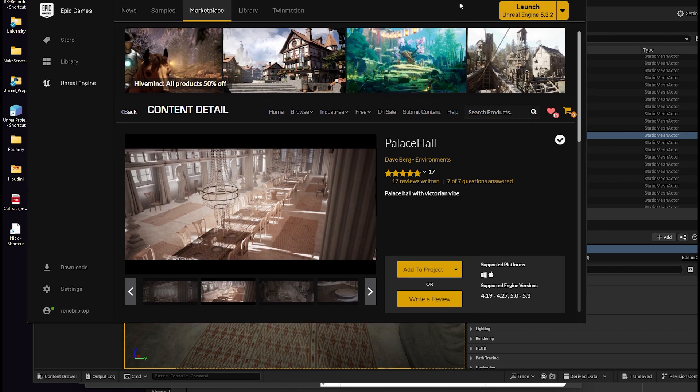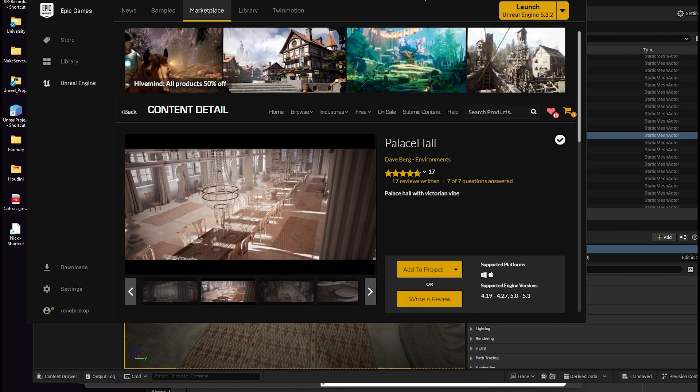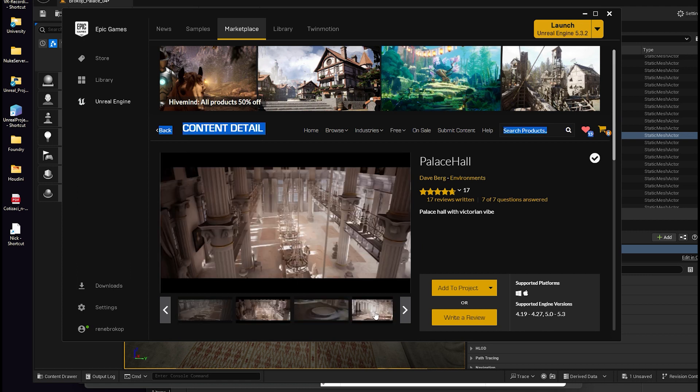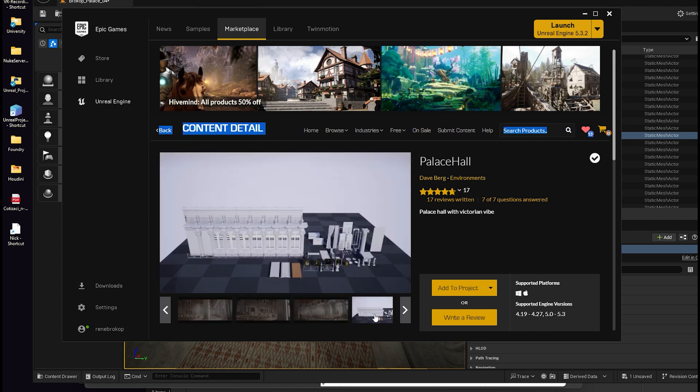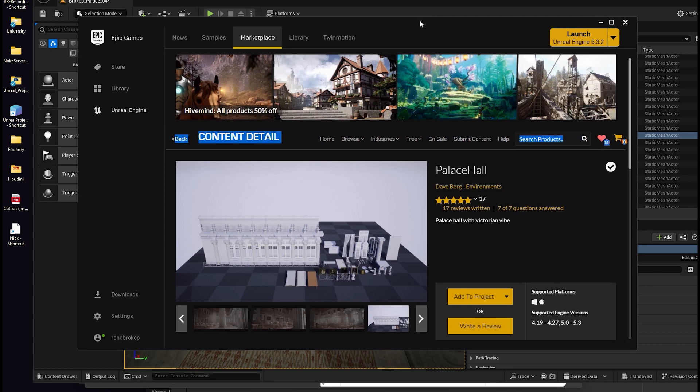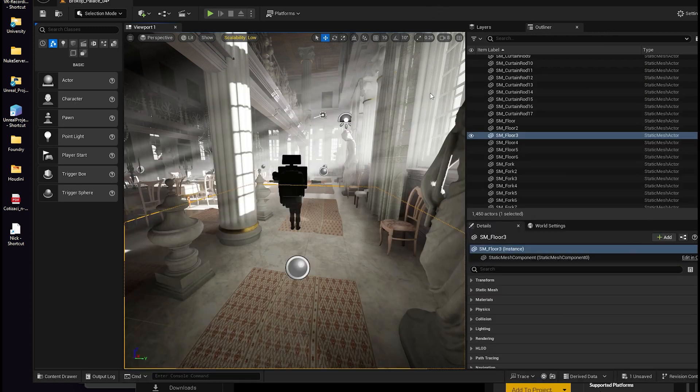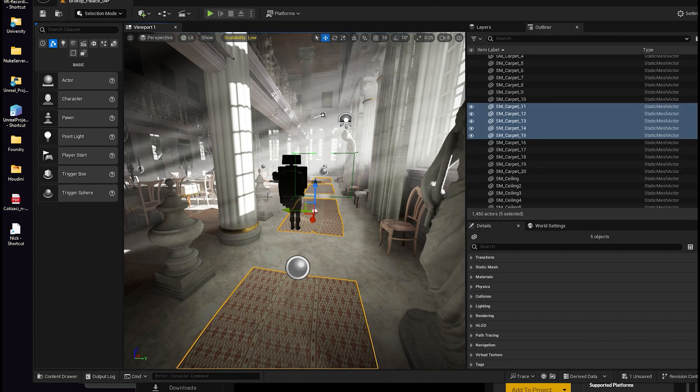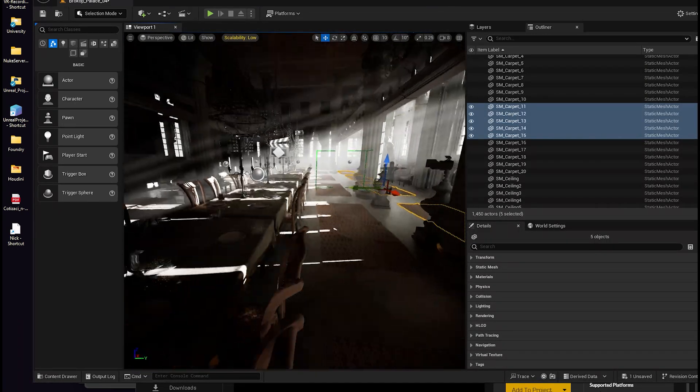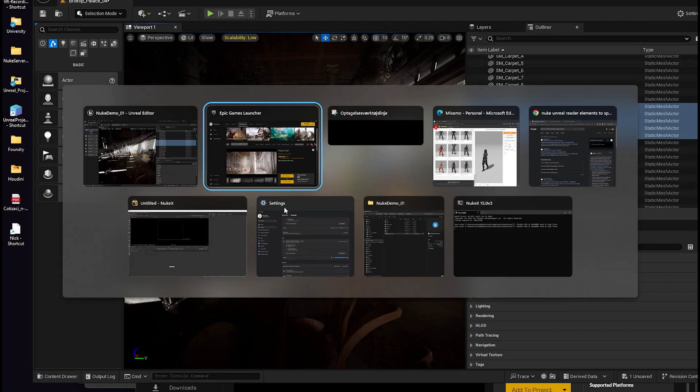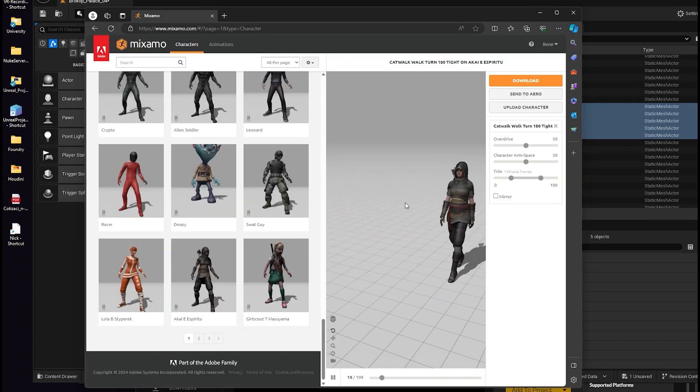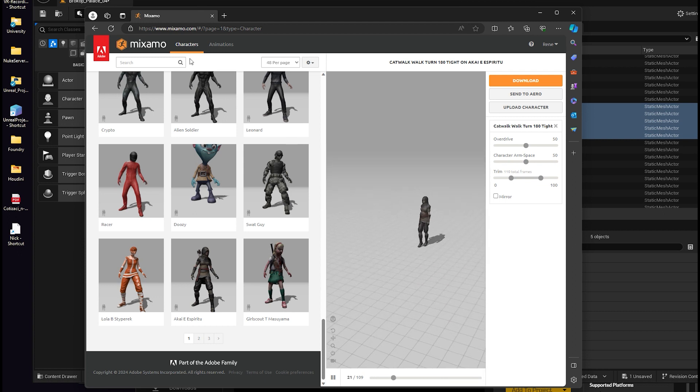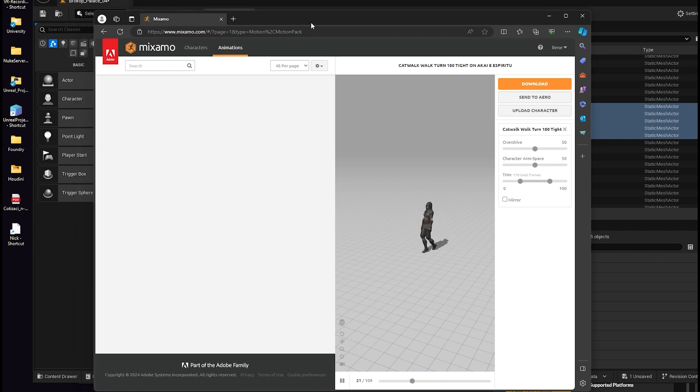For this small test I've used the material from the Epic Games launcher called Palace Hall. Back then when I got it, it was free. I don't know if it's free anymore but it's a beautiful staging. And if it's free I would definitely recommend you to try it out. I got this set up here and I also imported this character from Mixamo with the character and the animation I chose for the character.